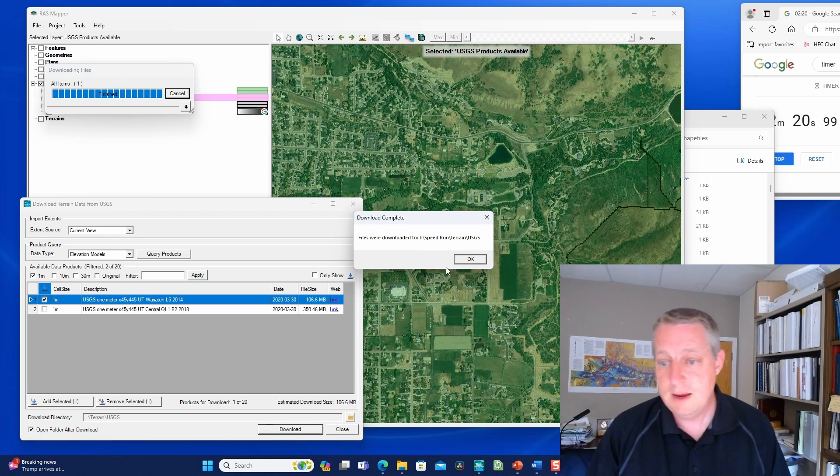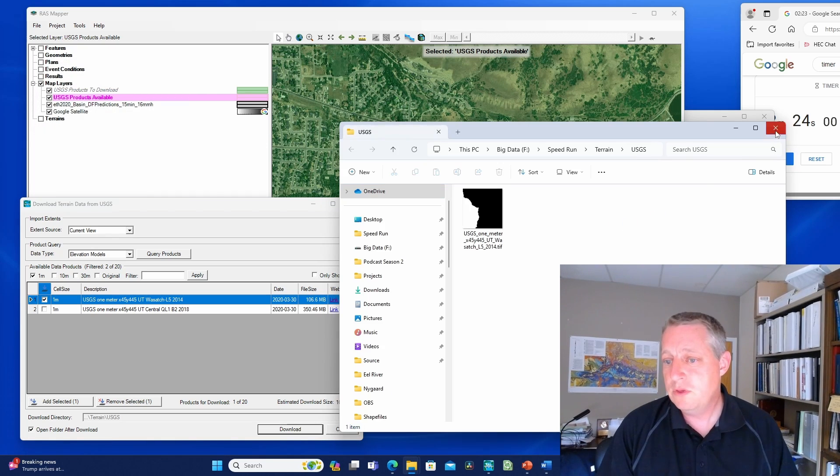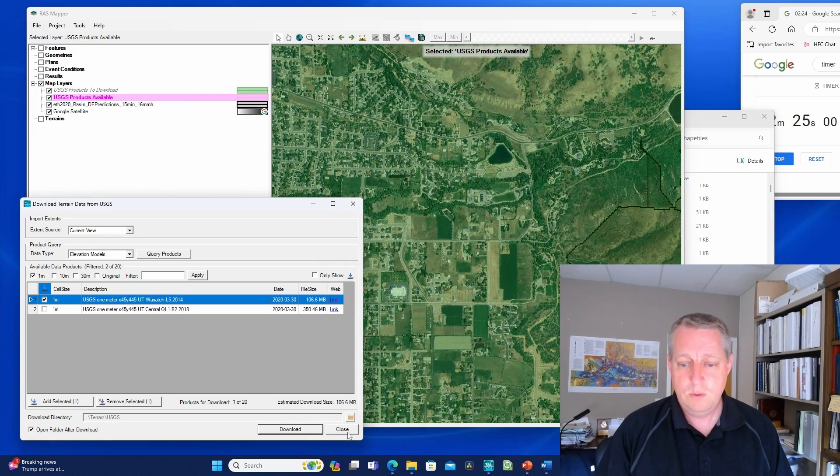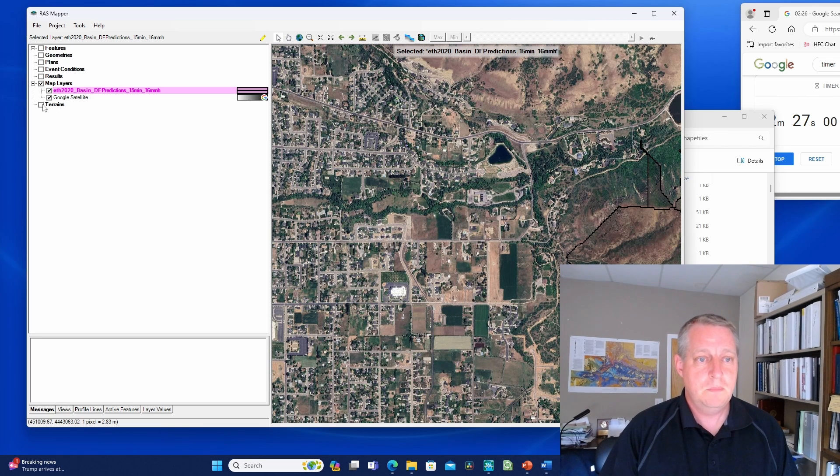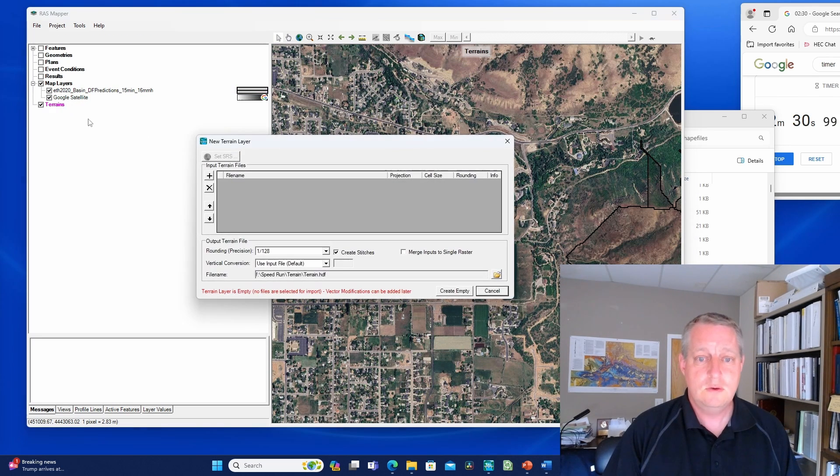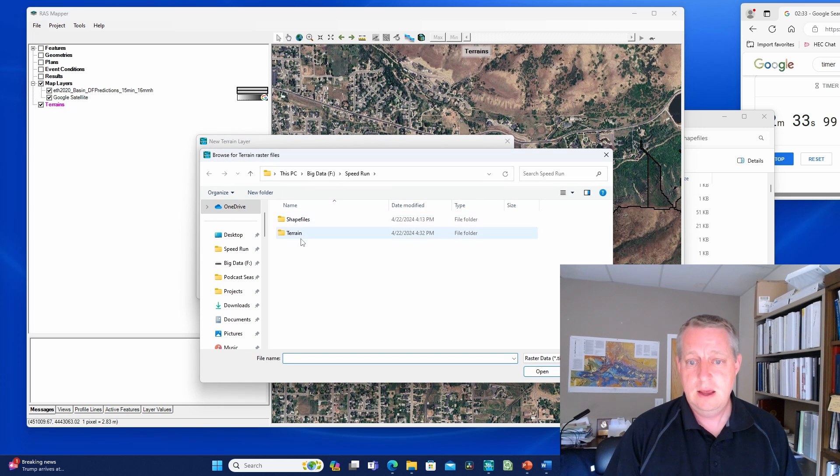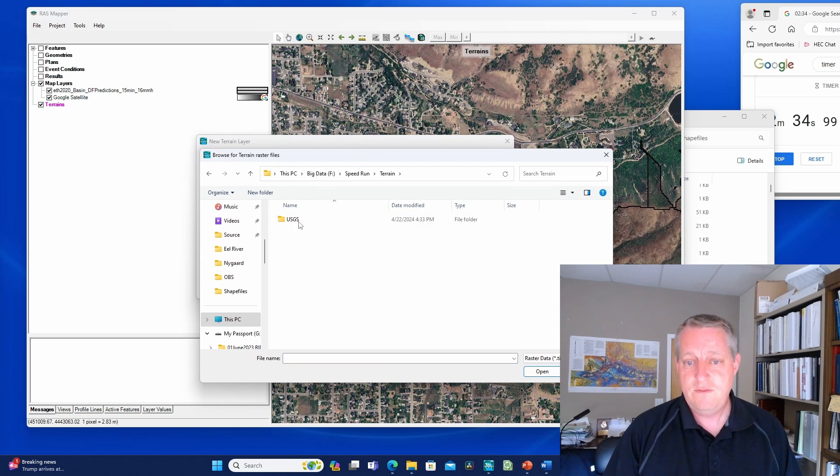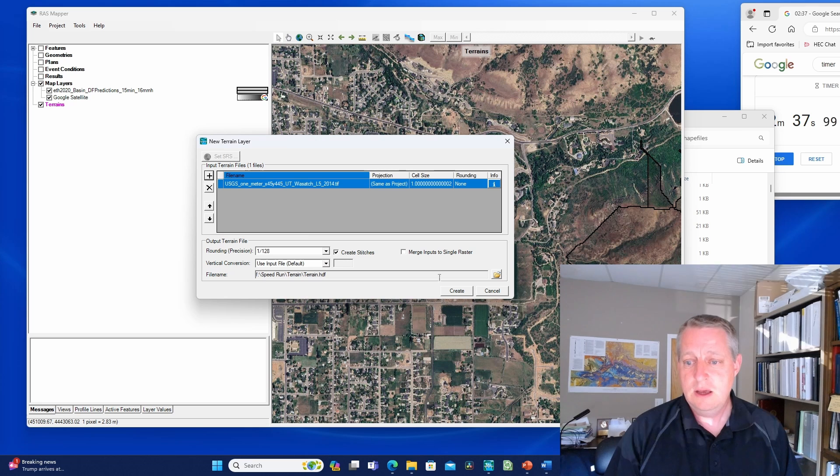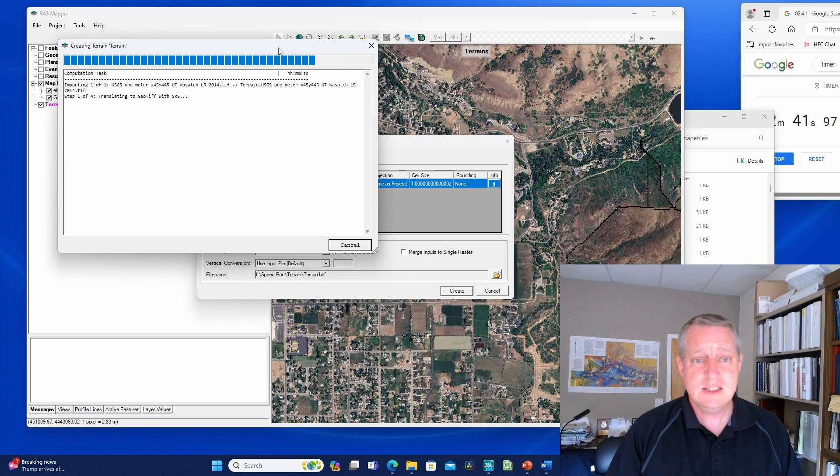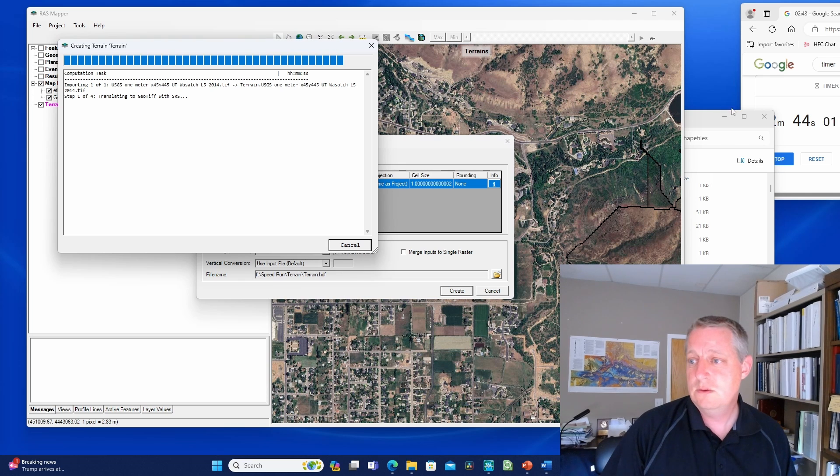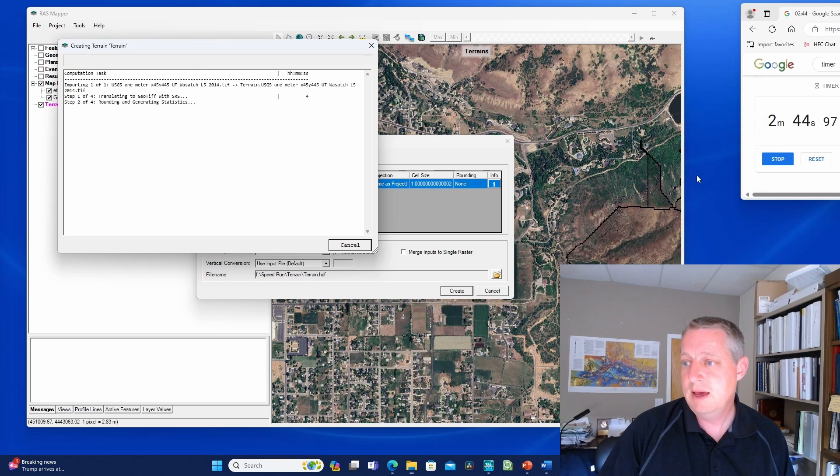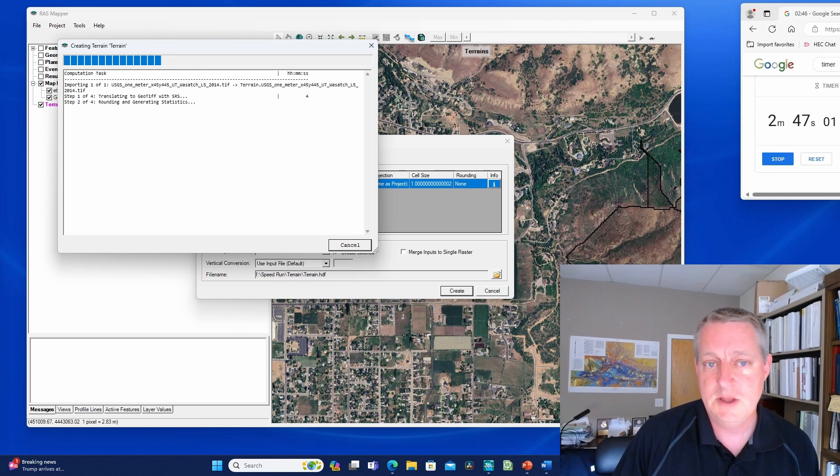That's coming in pretty quick. We've got it. You could bring both of them in if you want. But I still don't have a terrain, right? I need to create a new terrain. I'm going to add that file. You'll see we put it in a folder called USGS. We'll create the terrain. This will actually take a little while and burn some of my time.